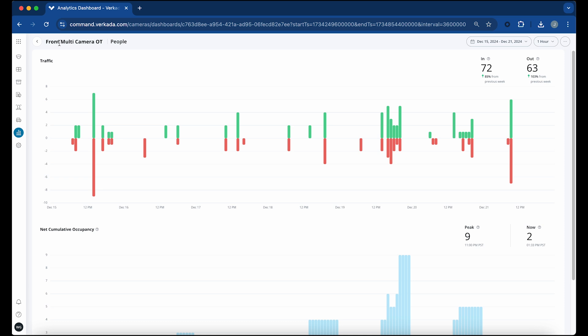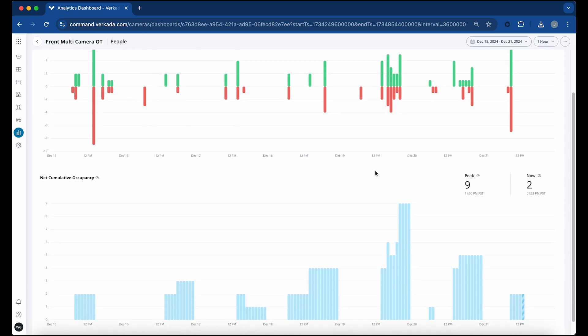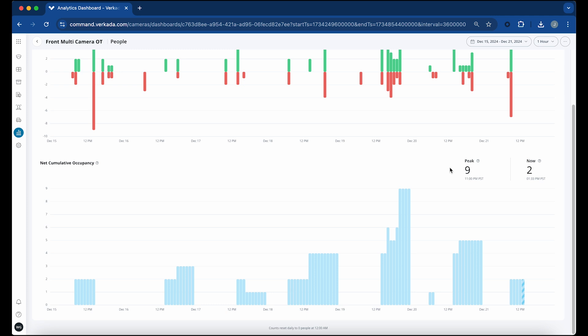Scrolling down beyond the traffic view, you'll find a Net Cumulative Occupancy view, which shows the number of Net Cumulative Occupants, a rolling count of in occupants minus out occupants, since the dashboard's designated reset time. Each blue bar indicates the maximum number of Net Cumulative Occupants that enter the premises.